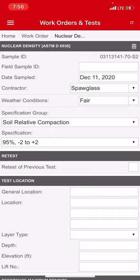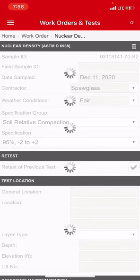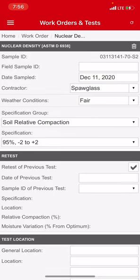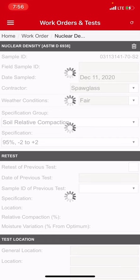Right here where it says retest, retest a previous test, that's obviously, it's hopefully self-explanatory. If you are retesting, what you do is you would check this box and then you got to reference the date and the work order from the previous test.